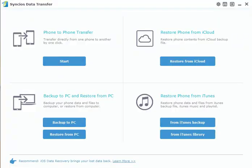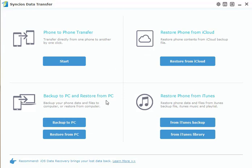On the interface, you can see 4 parts: Phone-to-Phone Transfer, Restore Phone from iCloud, Backup and Restore, and Restore Phone from iTunes.